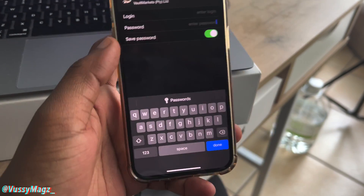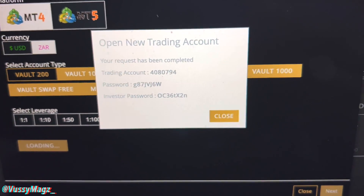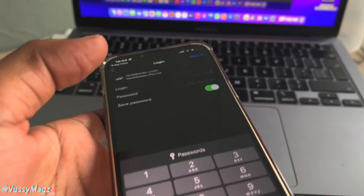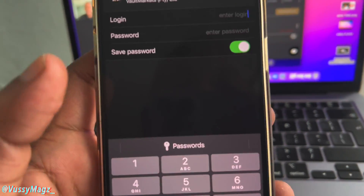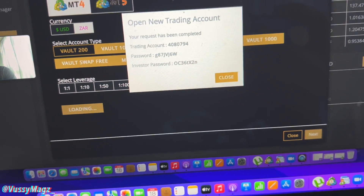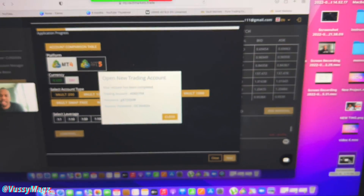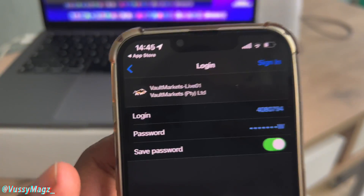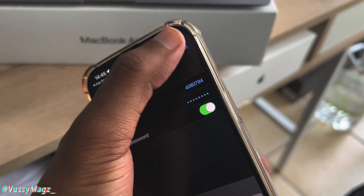Remember the screenshot I took at the beginning — I need those login details. Enter your login number and your password. Don't use the Investor Password — the investor password is for when you're trading someone else's account and just want them to see how you're trading. The investor password will not allow you to place trades. Use the regular trading password.